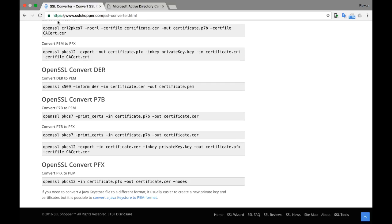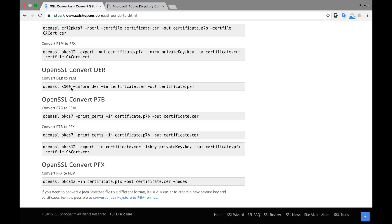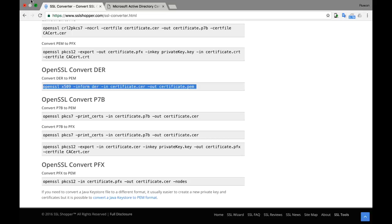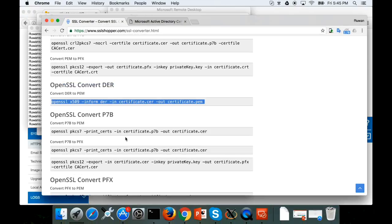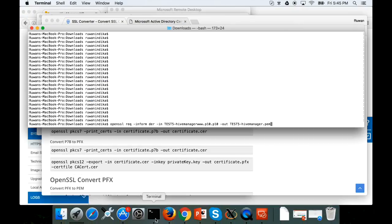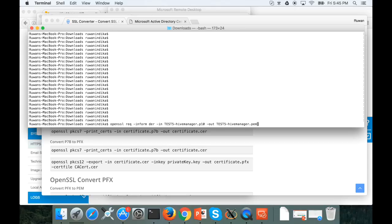The next step is to convert the certificate from DER to Base64. For that we are going to use OpenSSL. This command OpenSSL convert DER to PEM and I'm going to do this using the shell in the Mac OS. And this is the certificate signing request we generated from the HiveManagerNG and it will output a PEM certificate. No error.